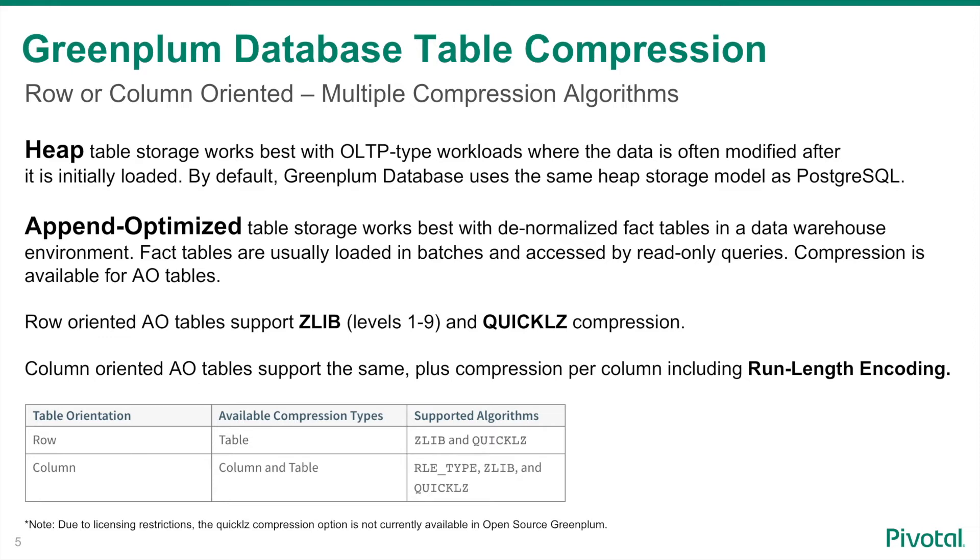For row-oriented tables, QuickLz and Zlib compression are available. For column-oriented tables, there is also the option of compressing data on a per-column basis, and run-length encoding can be used to compact column values.